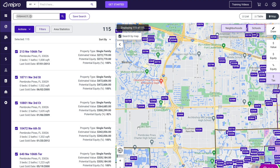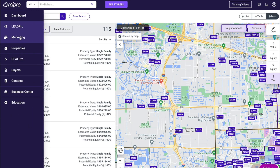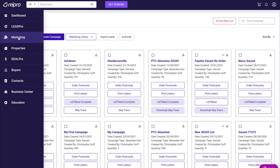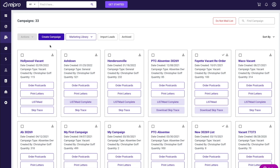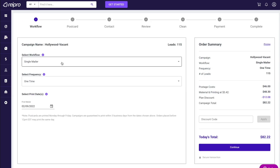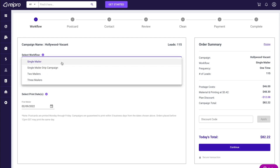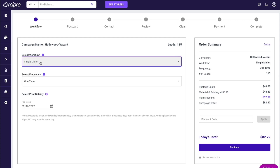Once my leads have been created in a marketing campaign, I'm going to simply go to my marketing section. Here you can see our campaign: Hollywood Vacant. Now we're going to order some postcards — all you have to do is click 'order postcards.' Depending on how you want to send these out, you have multiple options: sending one postcard one time, or a drip campaign. If you had thousands of leads, you could send a set number every week or every other week until the list is gone. You could also send mailers two or three times to this list. In this example, we'll go with a single mailer.